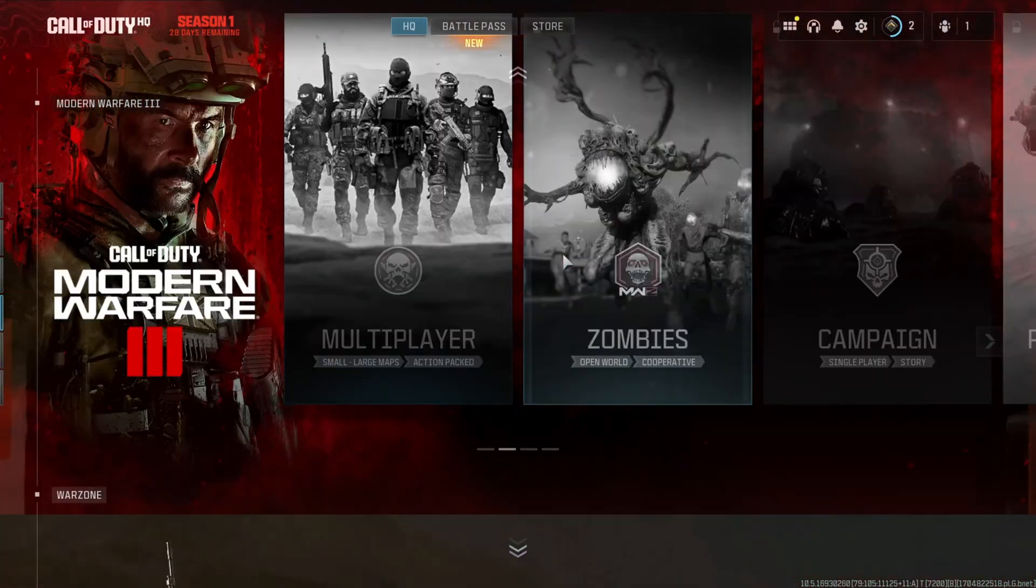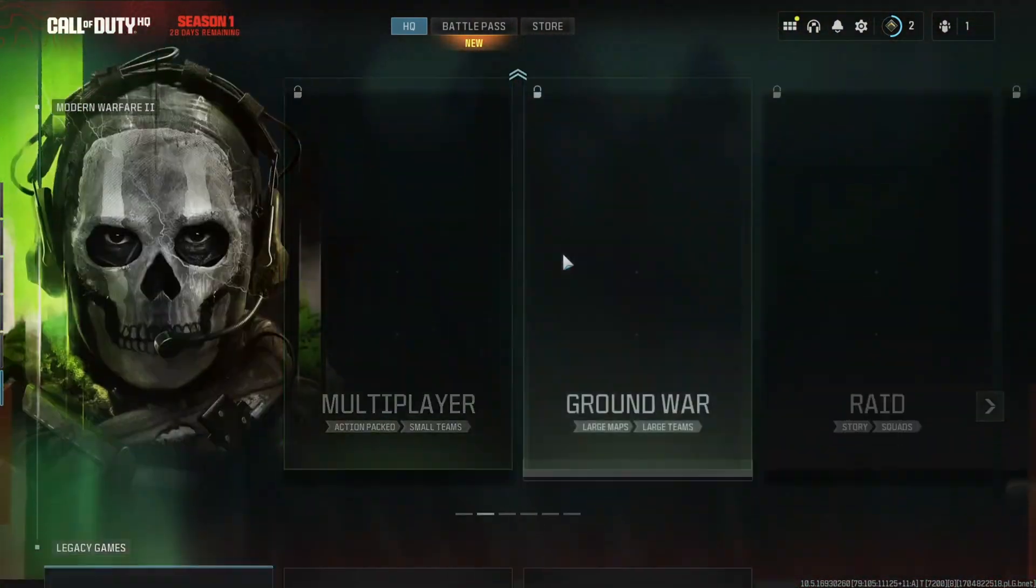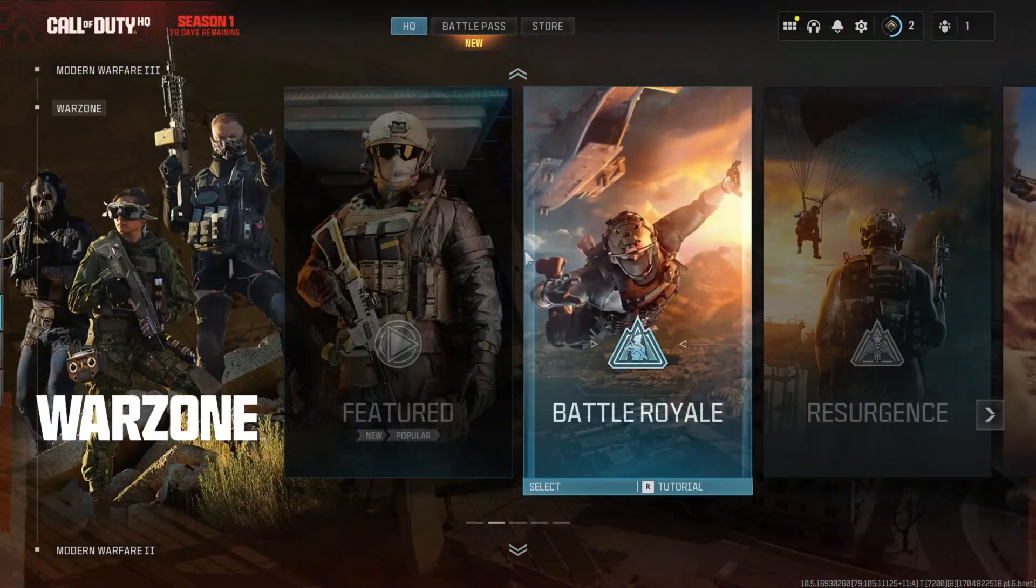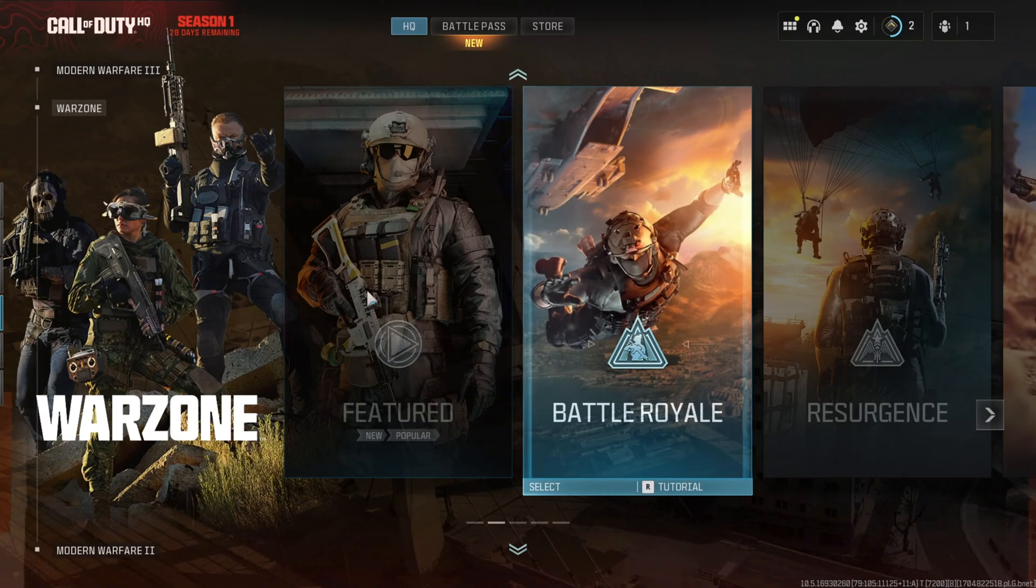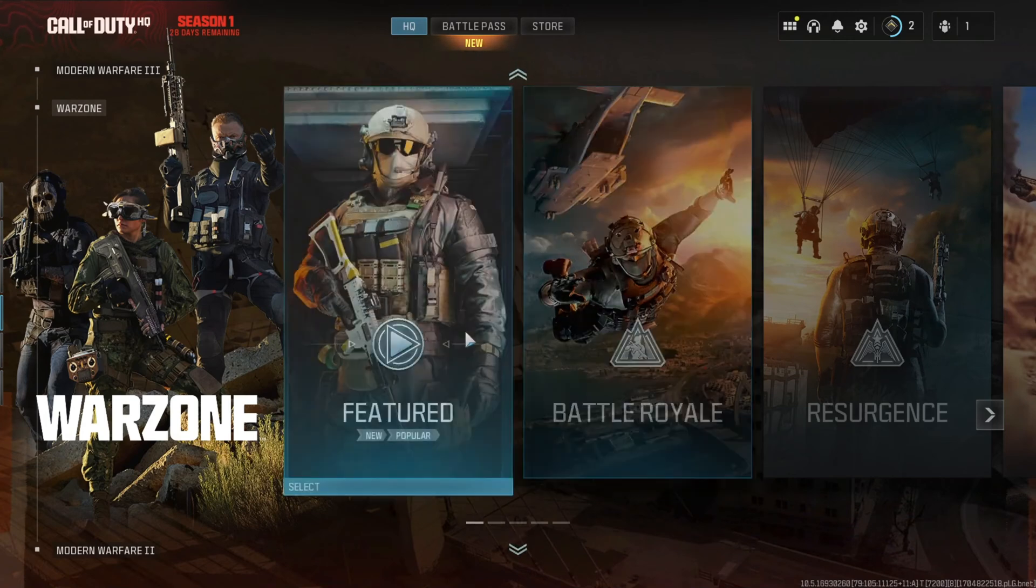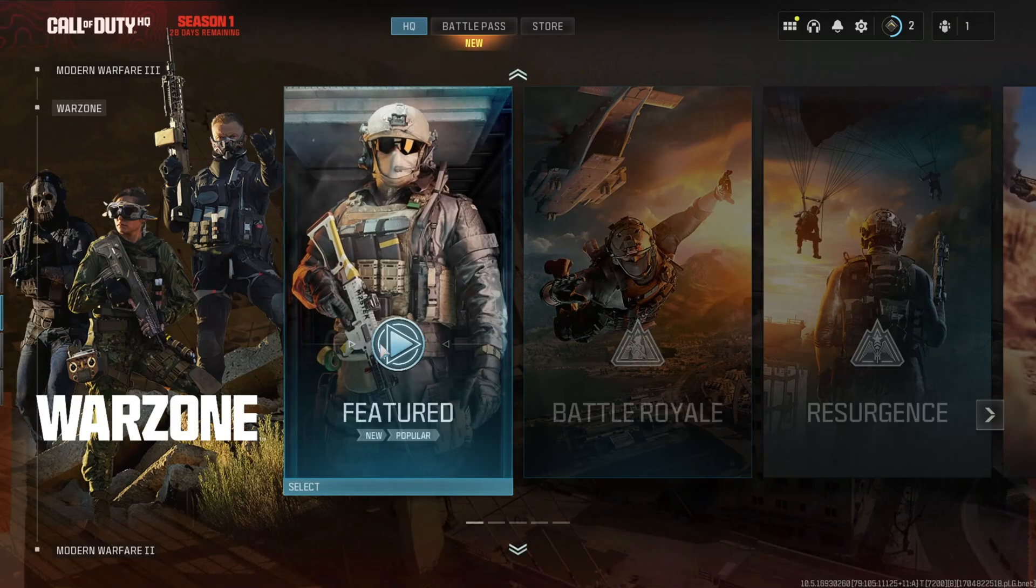Can't hear any sound when playing Warzone? Don't you worry. In today's video, I'll guide you on fixing the no audio issue in Call of Duty Warzone. So let's jump right in and get it sorted.